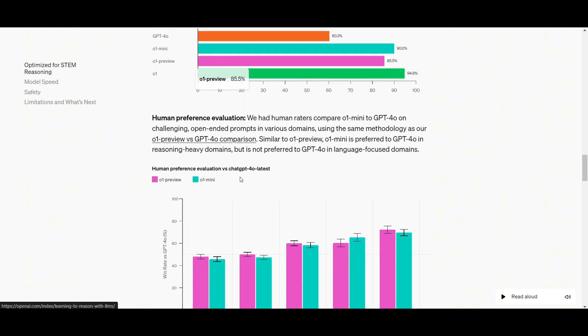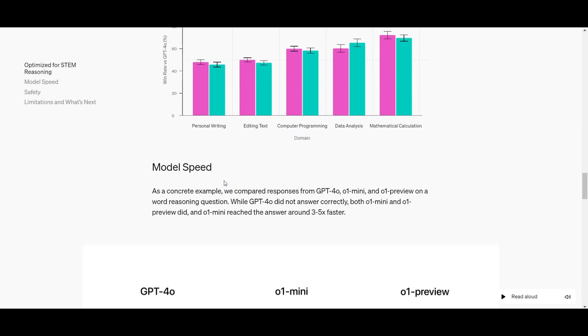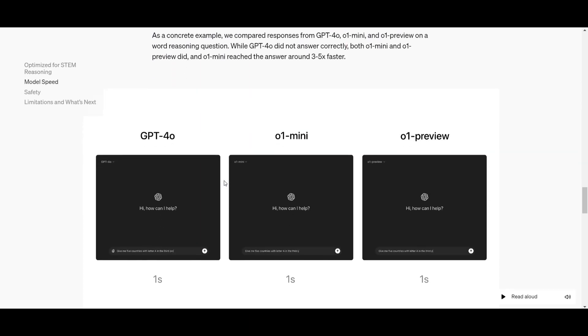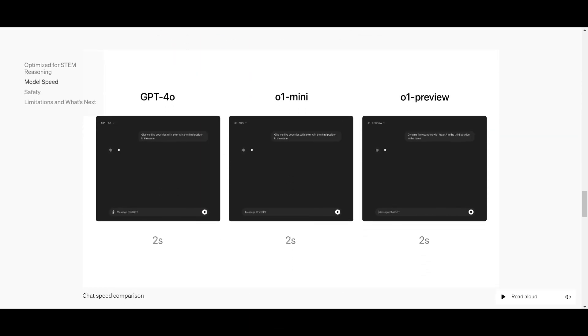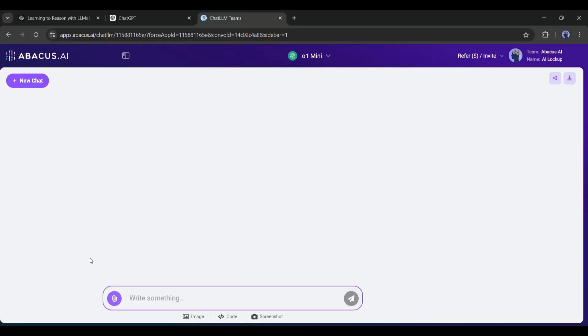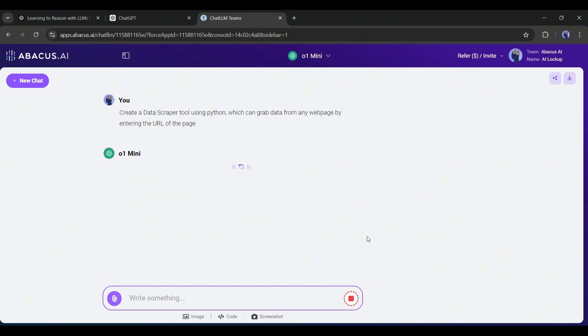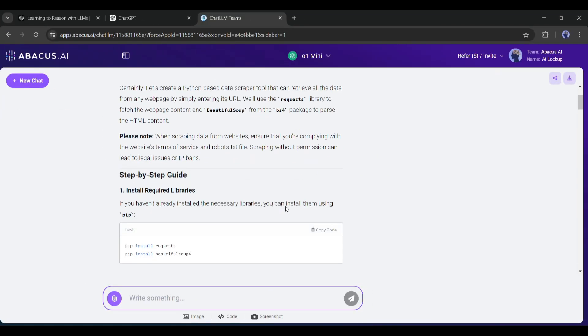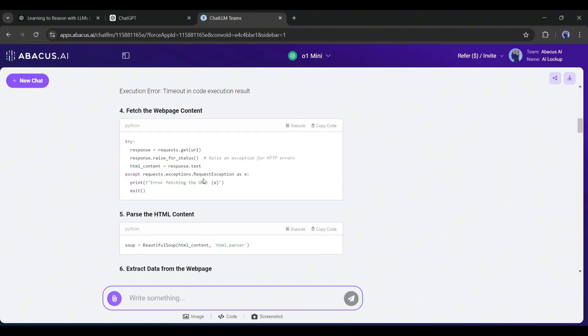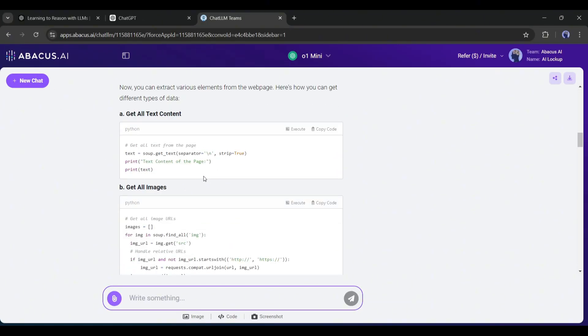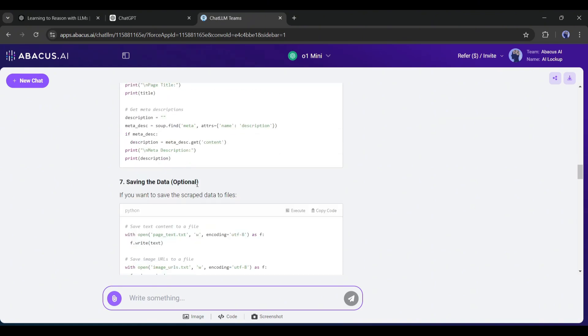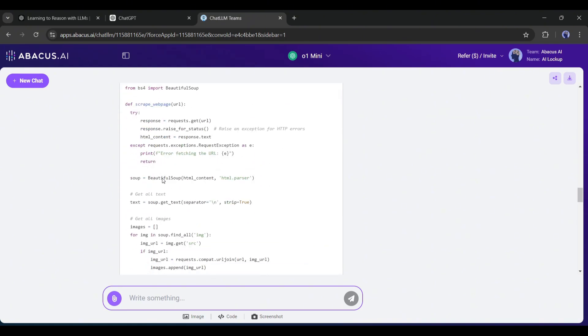Also, it costs 80% less to run, and is a little quicker, so there are some trade-offs. But hey, so be it. Here we go. We're in O1 mini. I'm going to go ahead and type in some code. I'm going to ask it to create a data scraper tool using Python, which can grab all the data of any web page by entering the URL of the page. And this is the answer provided by O1 mini. I think it's pretty good code to start creating a data scraper tool.